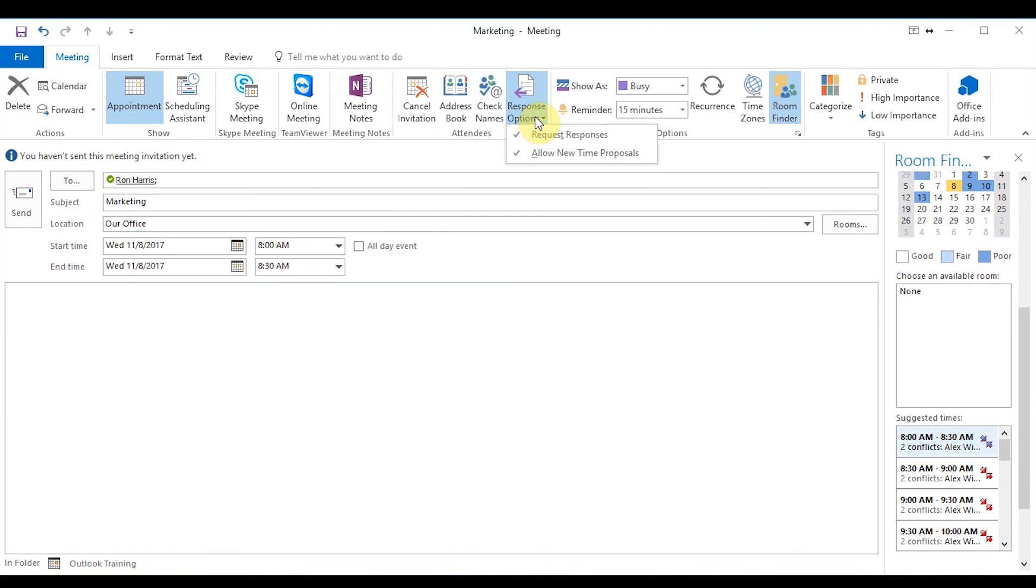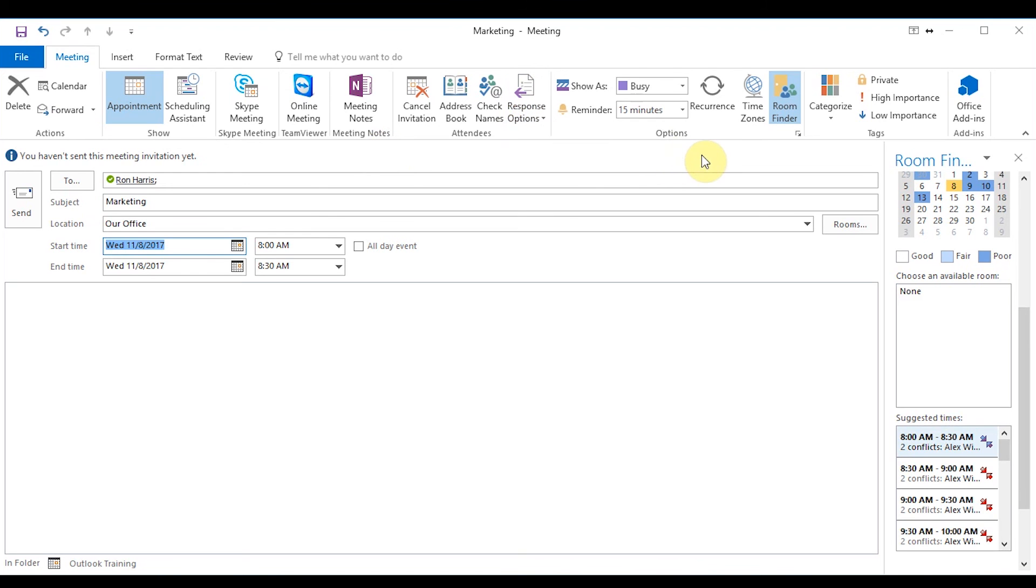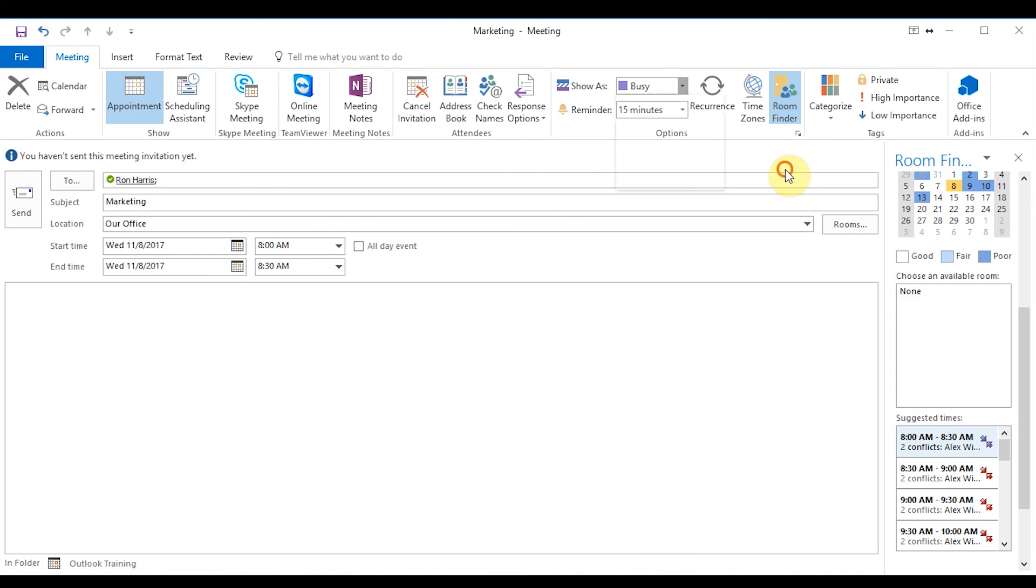Response options, which will give you the attendee a request to respond or allow new time proposals if that doesn't work for their calendar. You can also pick how it's going to show on their calendar, which is busy, working elsewhere, free, tentative, out of office. So you can set that.